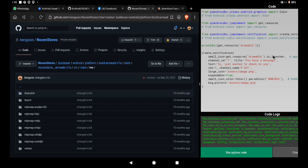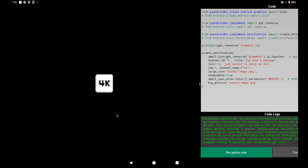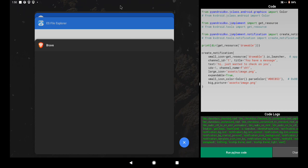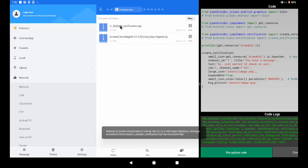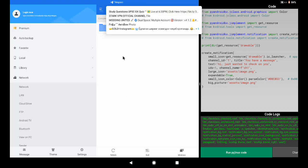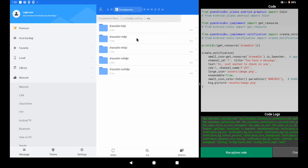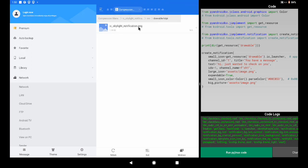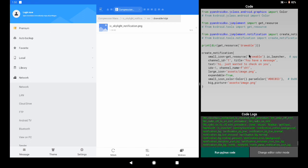Now simply reference it as 'drawable/ic_skylight_notification' — whatever name you gave it. Don't put the '.png' extension; it's not necessary. So that's just it, and when you run your code, boom — you get the icon you want.